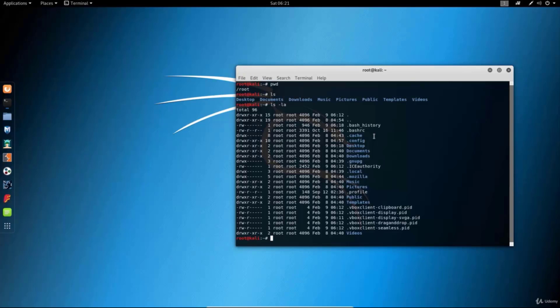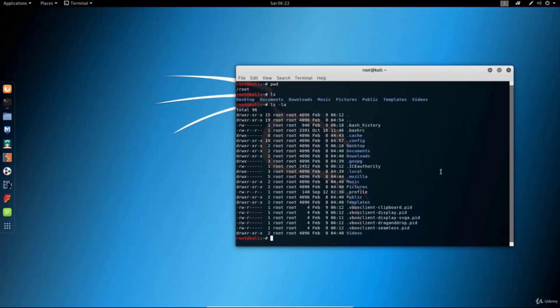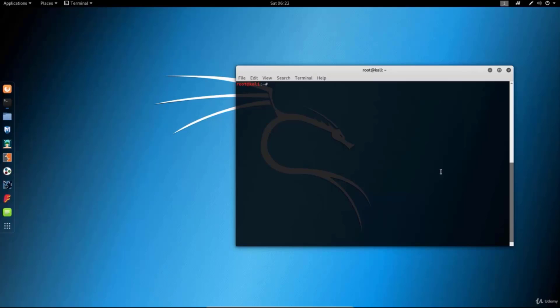One important command is to clear the screen so you don't see all of this all the time. You can do it with the clear command, which just clears the terminal and gives us a new, freshly open terminal.